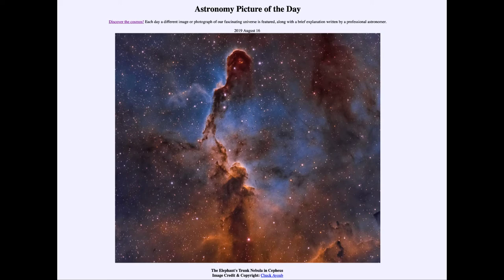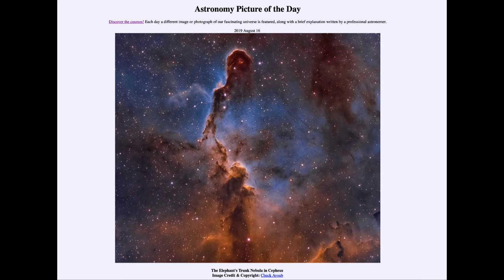But it is enough to block out the light from behind it, and it is a region in which stars are forming. Within that dark passage, material is actually collapsing down to form stars. If we could come back to this in a couple hundred thousand years or so, we would be able to see new stars that have begun to form. So that was our picture of the day for August the 16th of 2019, titled the Elephant's Trunk Nebula in Cepheus.